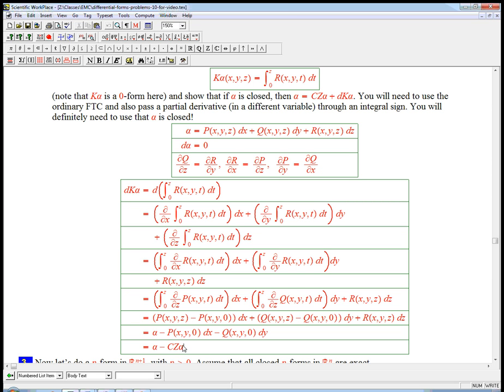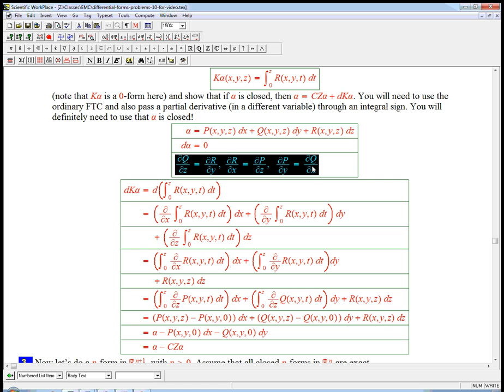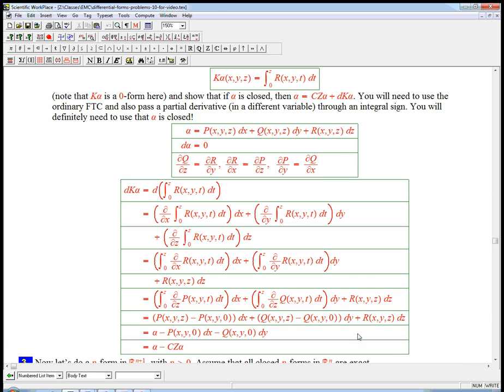And so, indeed, alpha minus Cz alpha is the same as dk alpha. And we definitely used the closeness of the form. We definitely used these equations, or at least two of them. And we used two versions of the fundamental theorem and passing derivatives through integrals as advertised. So that's the warm-up for the general case.